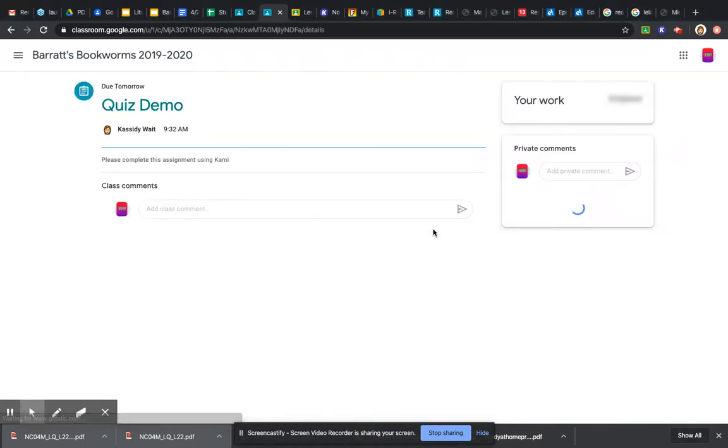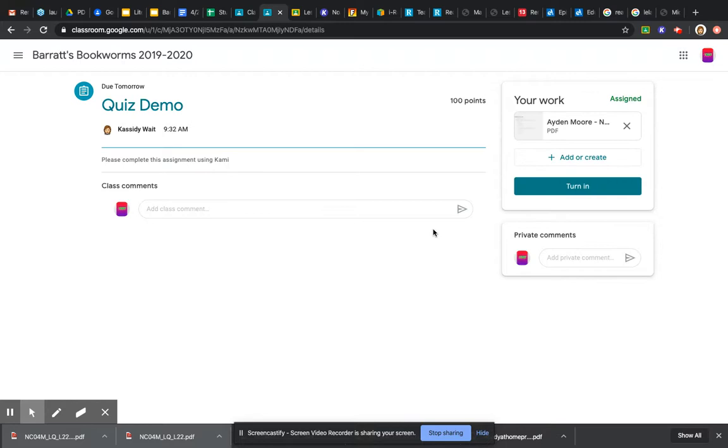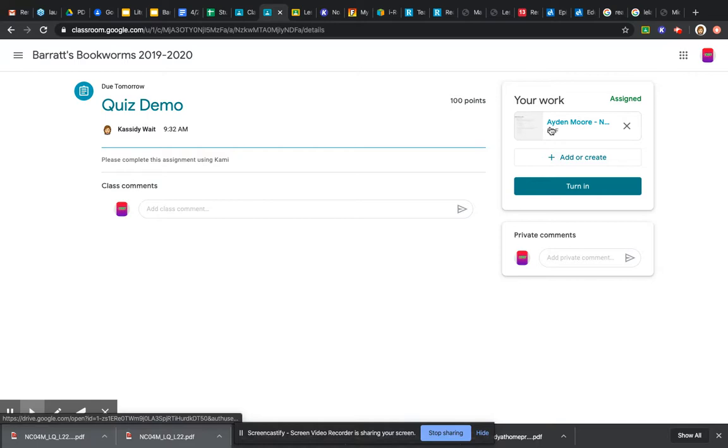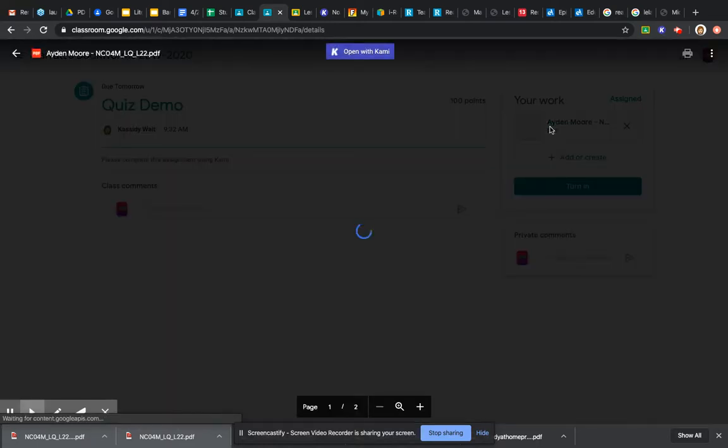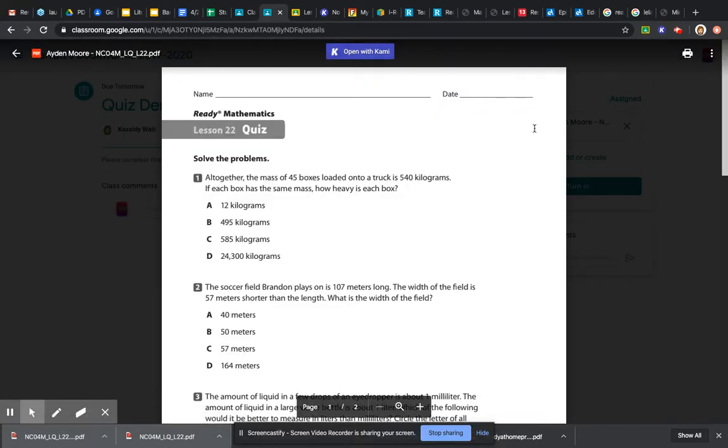You are going to click the assignment. I put directions here that say please complete this assignment using Kami. You are going to click on the assignment right at the top here. If you've downloaded the Chrome extension Kami, you click open with Kami.